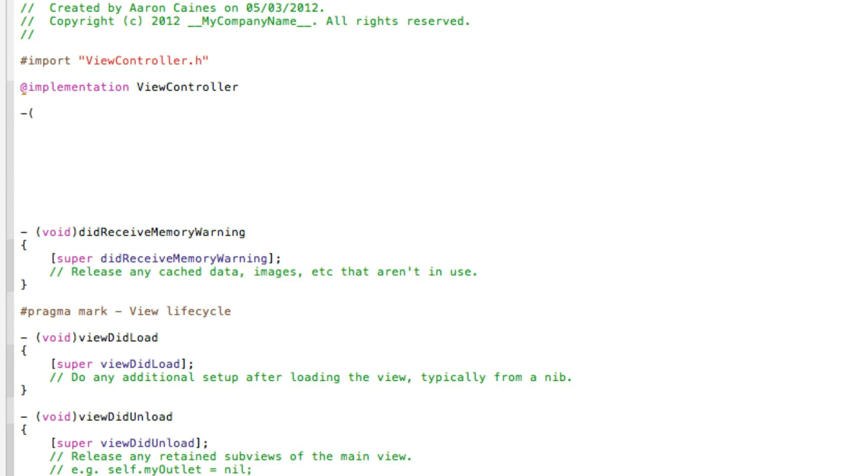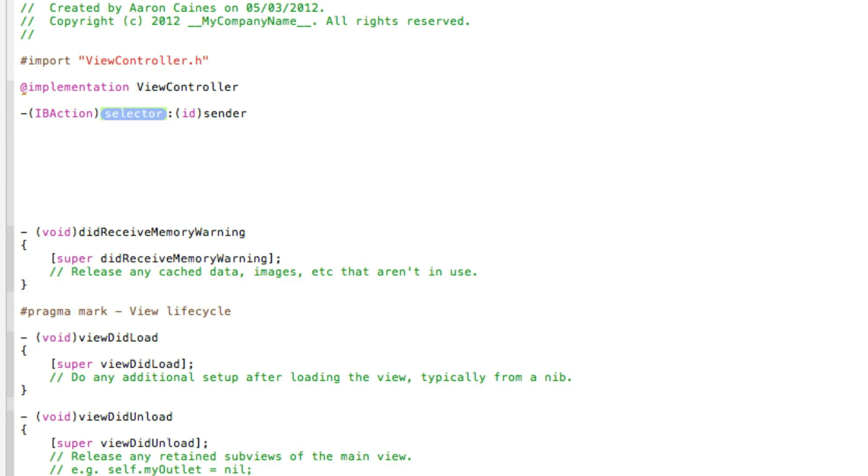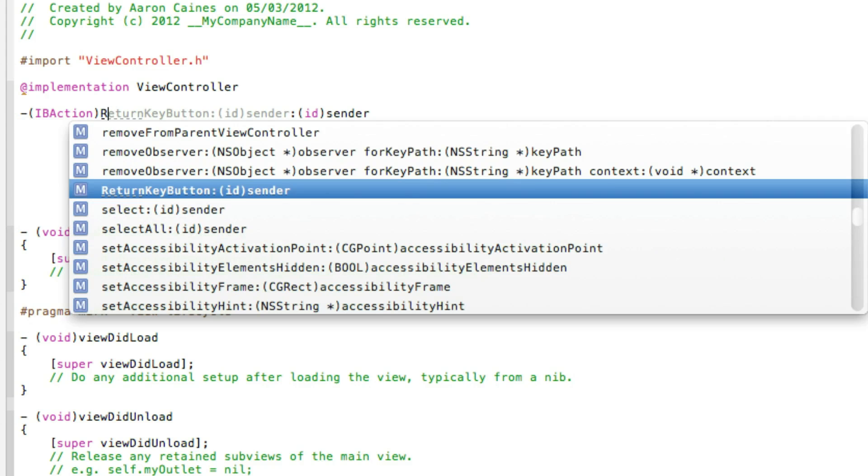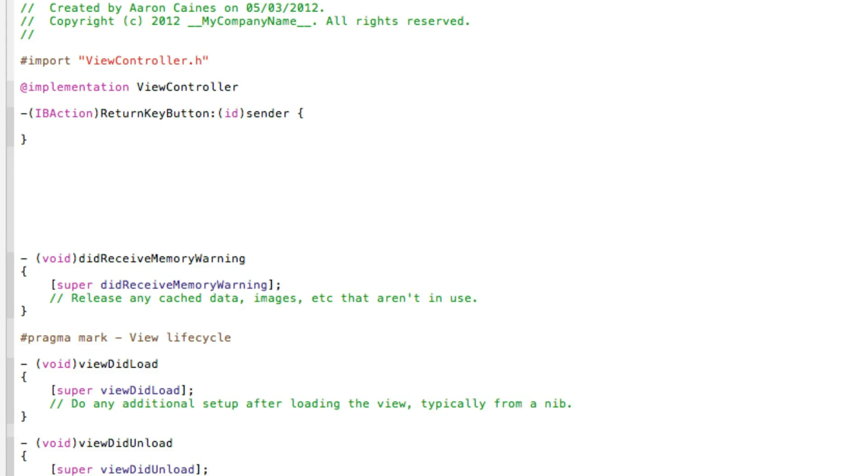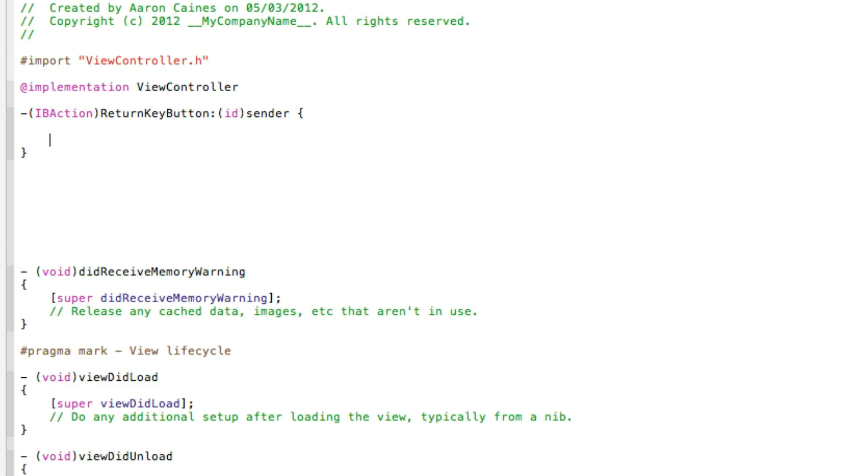Now we just type in the action. We do dash bracket IBAction and rename it returnKeyButton. Let's get rid of that so you have only one ID sender. After the sender we do space bracket and press enter.